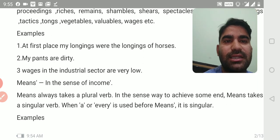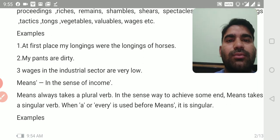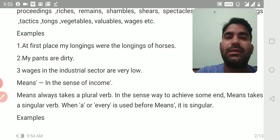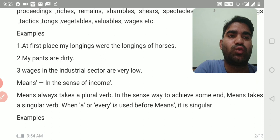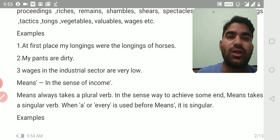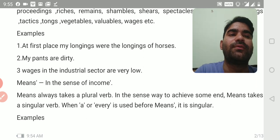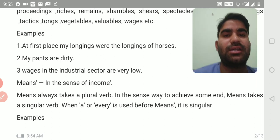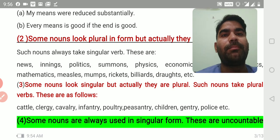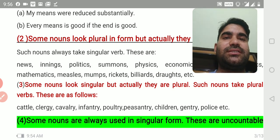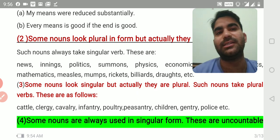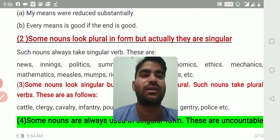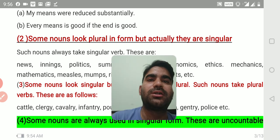'Means' — a little confusion to clear: 'means' in the sense of income always takes a plural verb. But in the sense of 'way to achieve some end,' means takes a singular verb. When 'a' or 'every' is used before means, it is singular. For example: 'my means were reduced substantially' and 'every means is good if the end is good.'